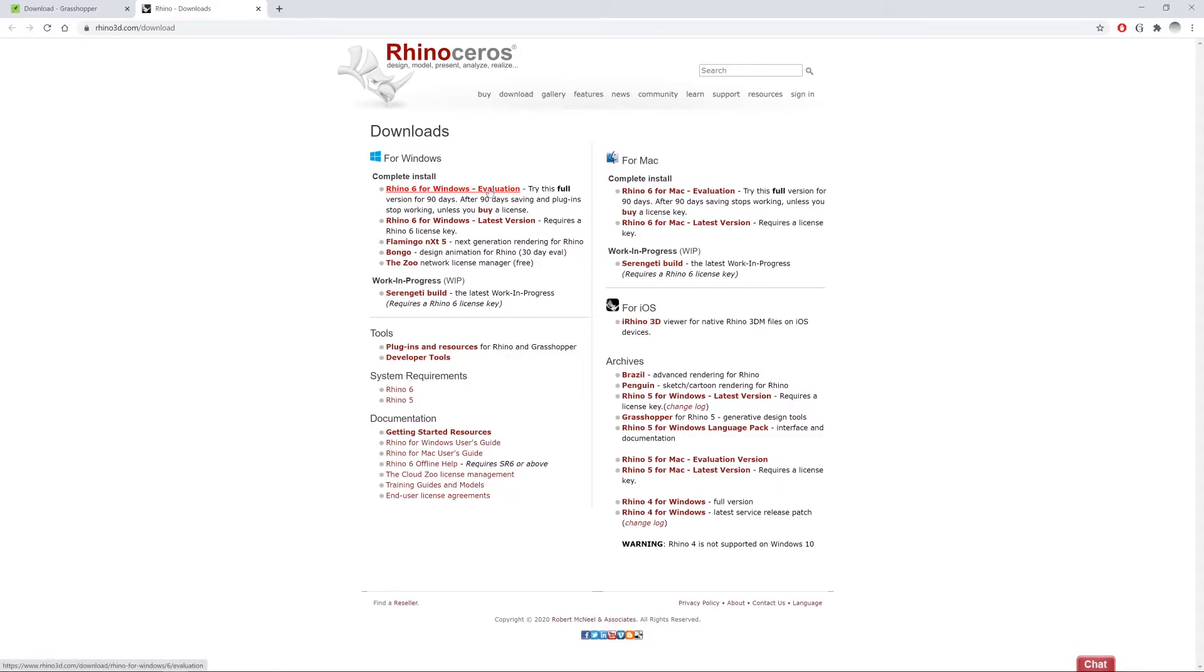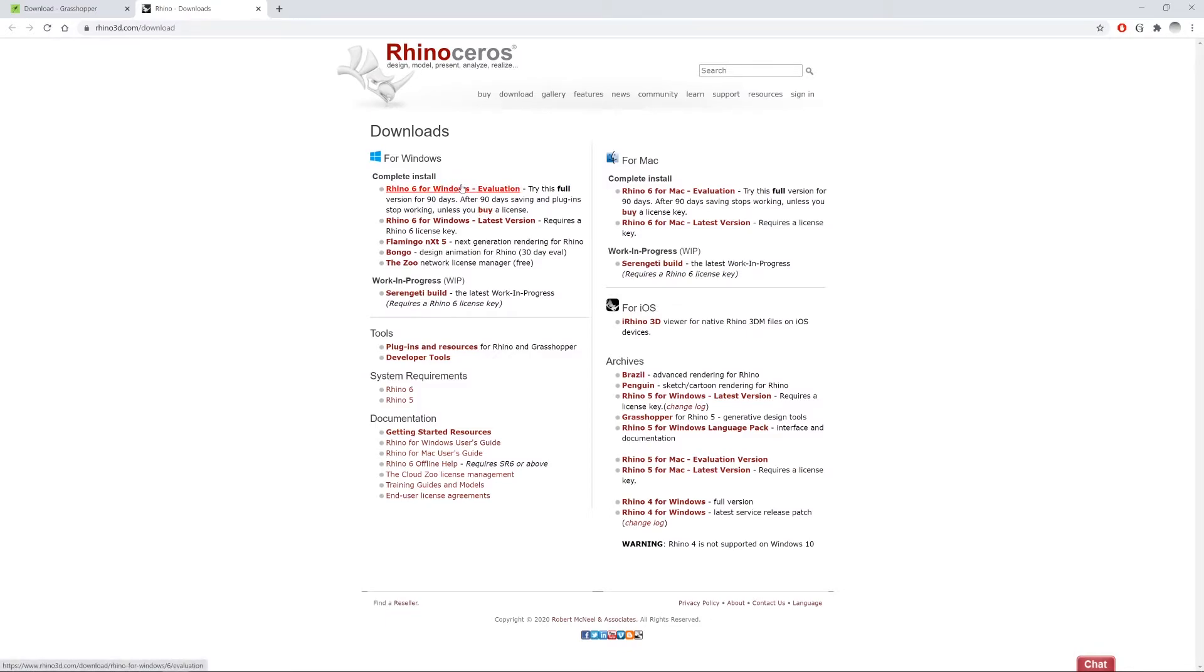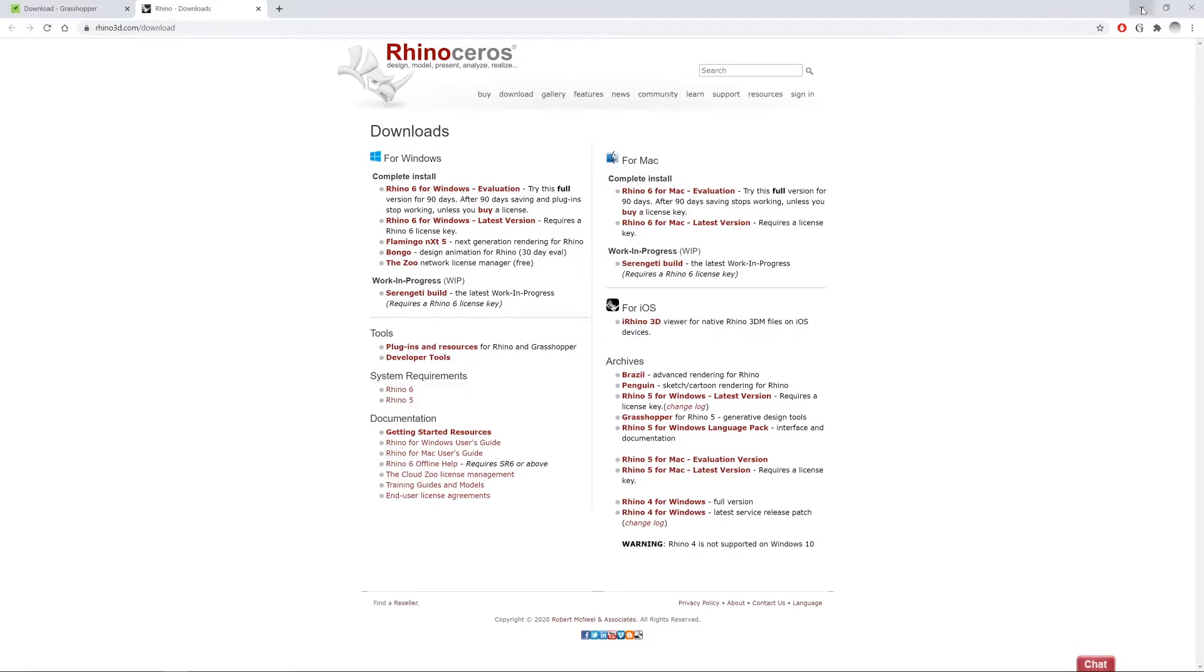Here you can just get the evaluation version of Rhino or if you have a VPN connection to your university or you have the license you can also get it from here and register afterwards. But since I personally have it already installed, let's just launch Rhino and get Grasshopper running.